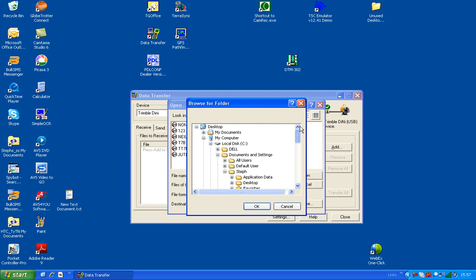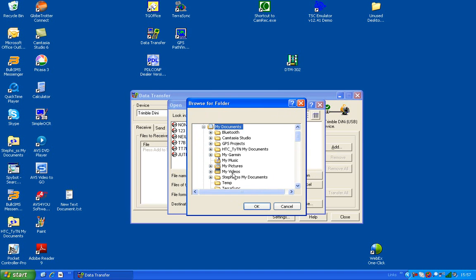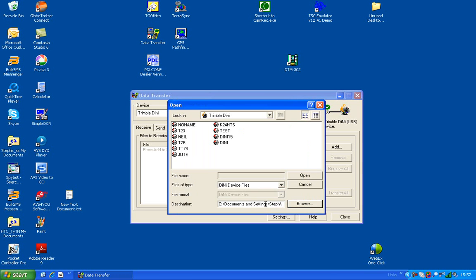So we're just going to go into My Documents, Temp, and then choose the files that we want.